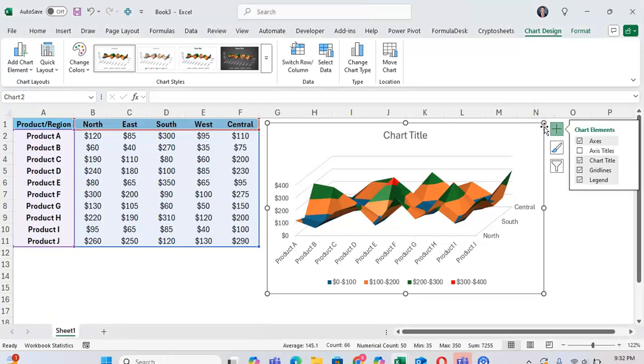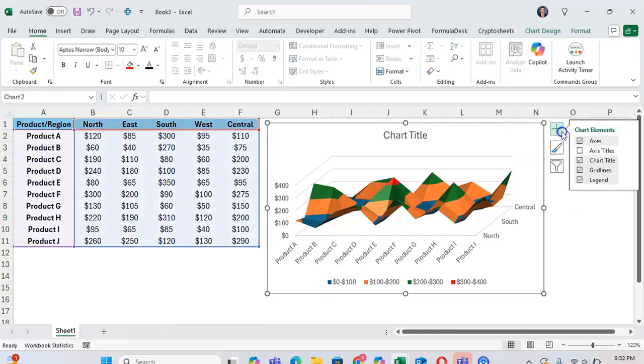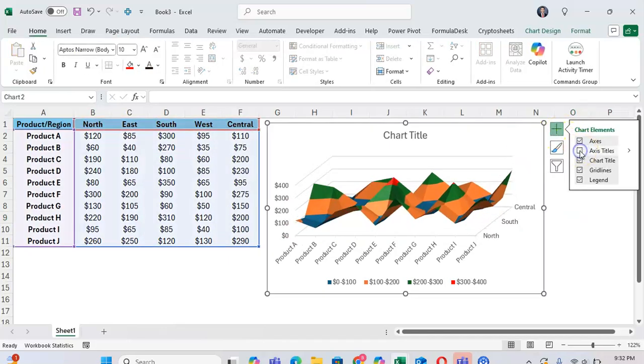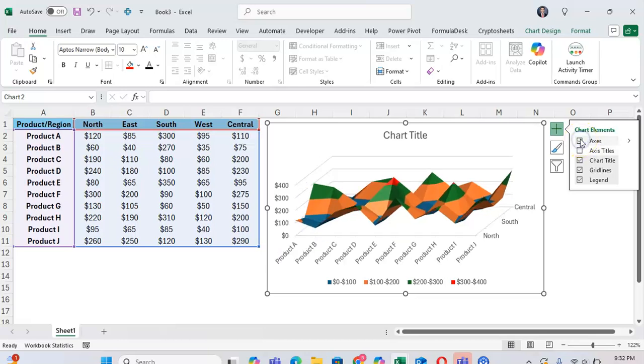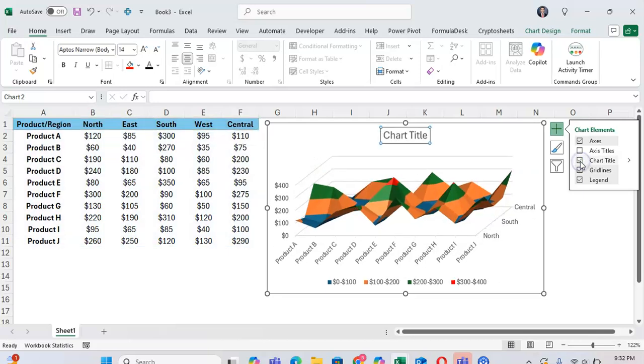One thing to note is that there aren't as many options as you might see in other charts when you click on the chart elements. Click on the plus to see the chart elements you can add and edit. You can add axis titles or take away axis titles. You can add or take away axes. You can add a chart title or not.